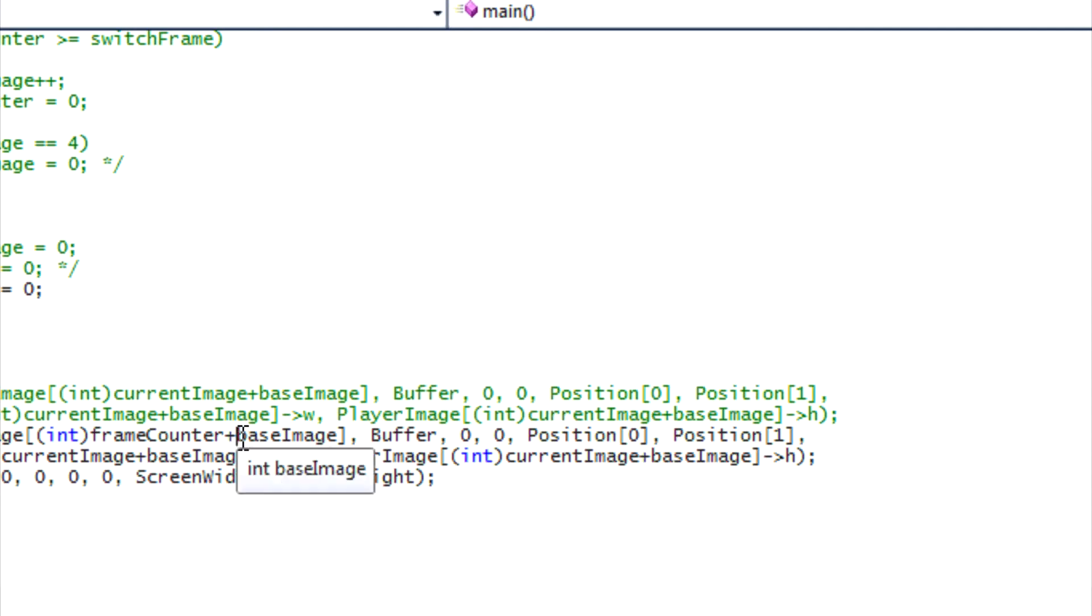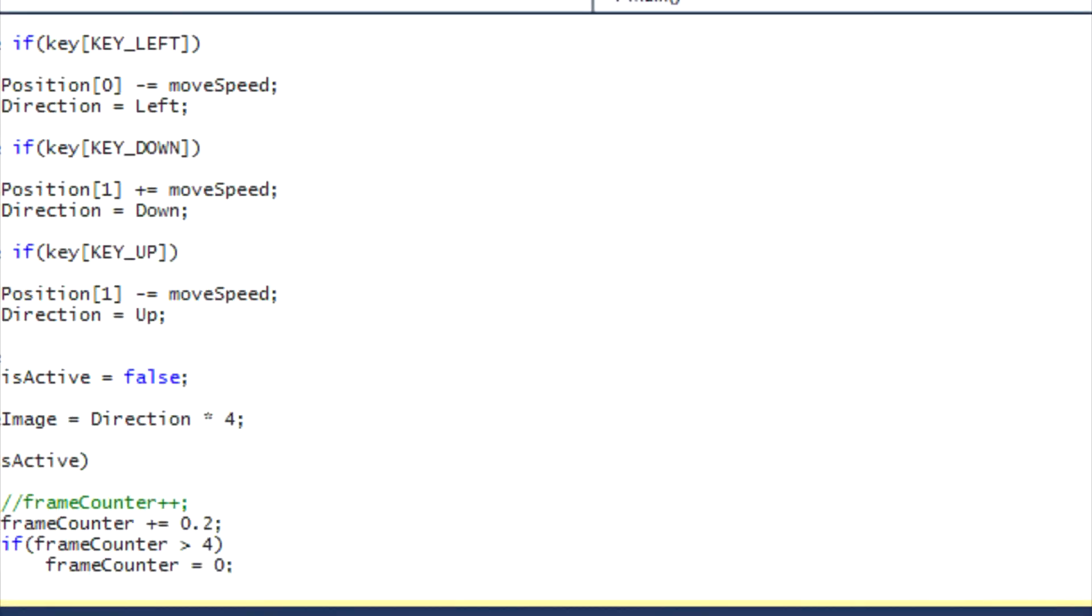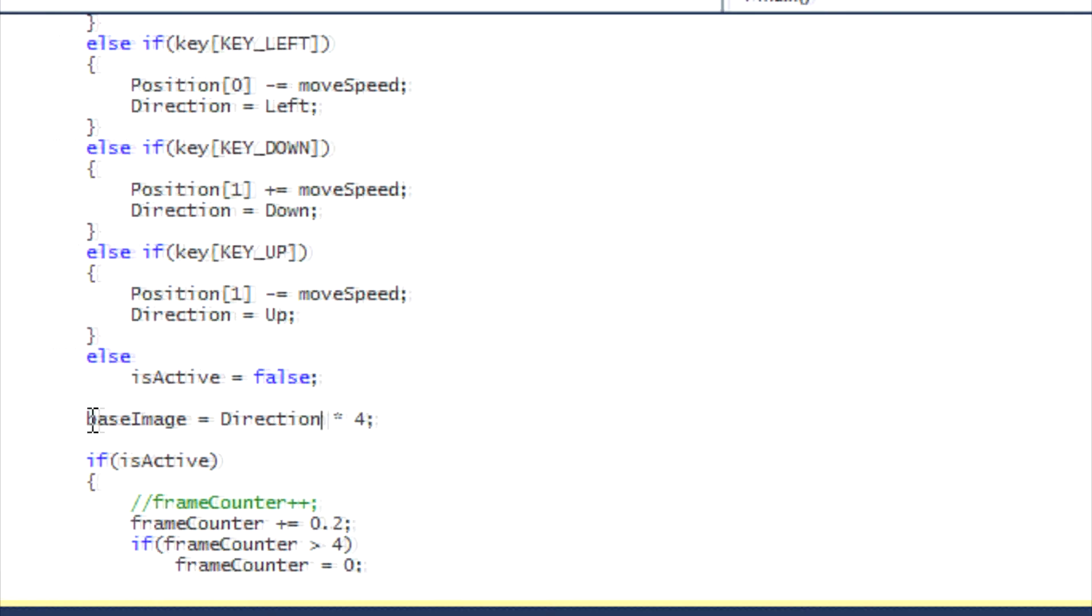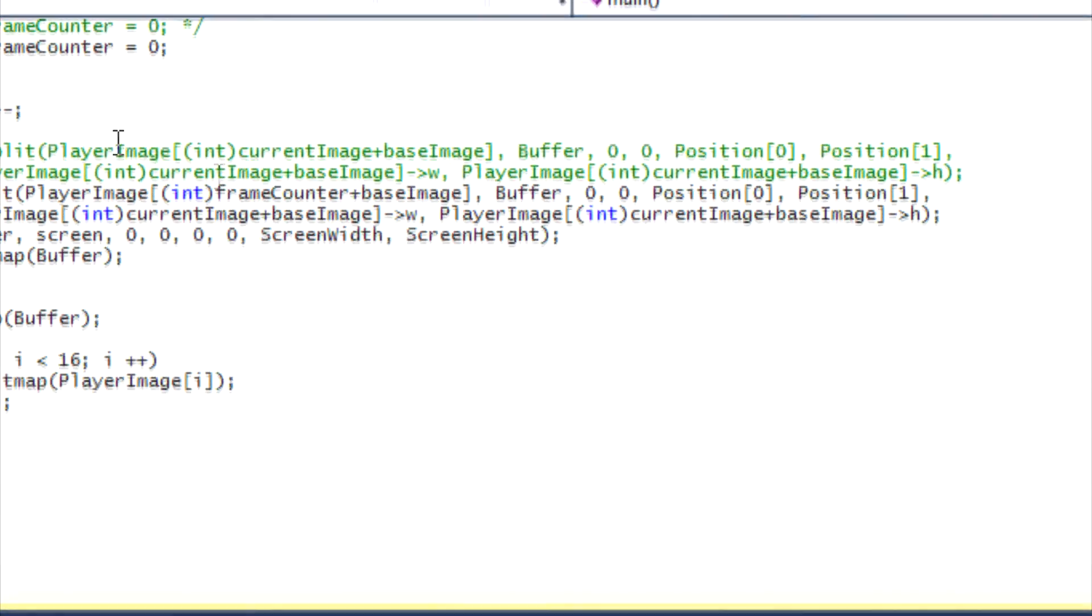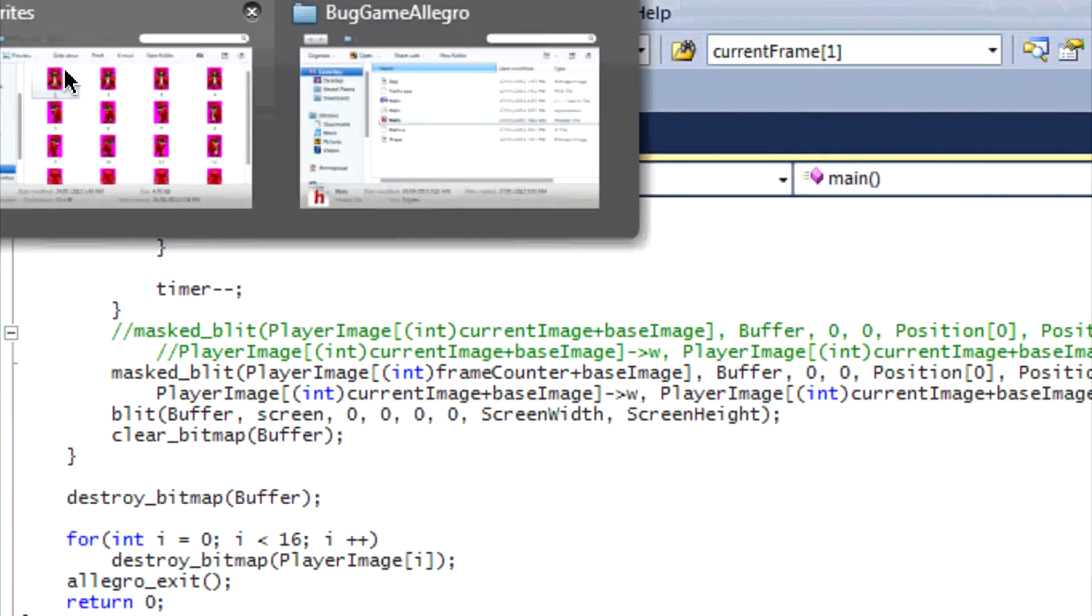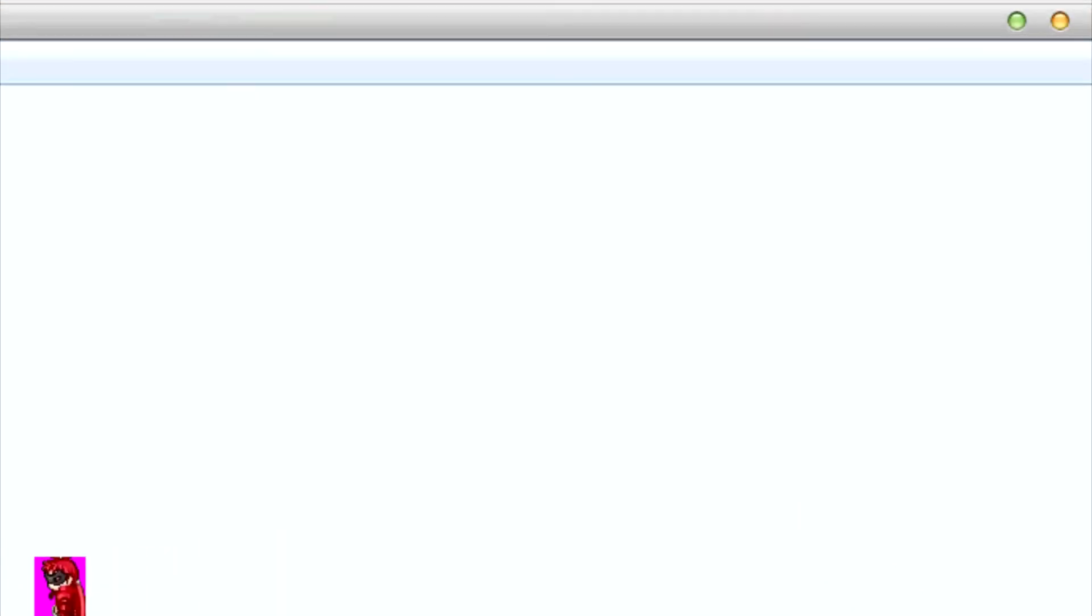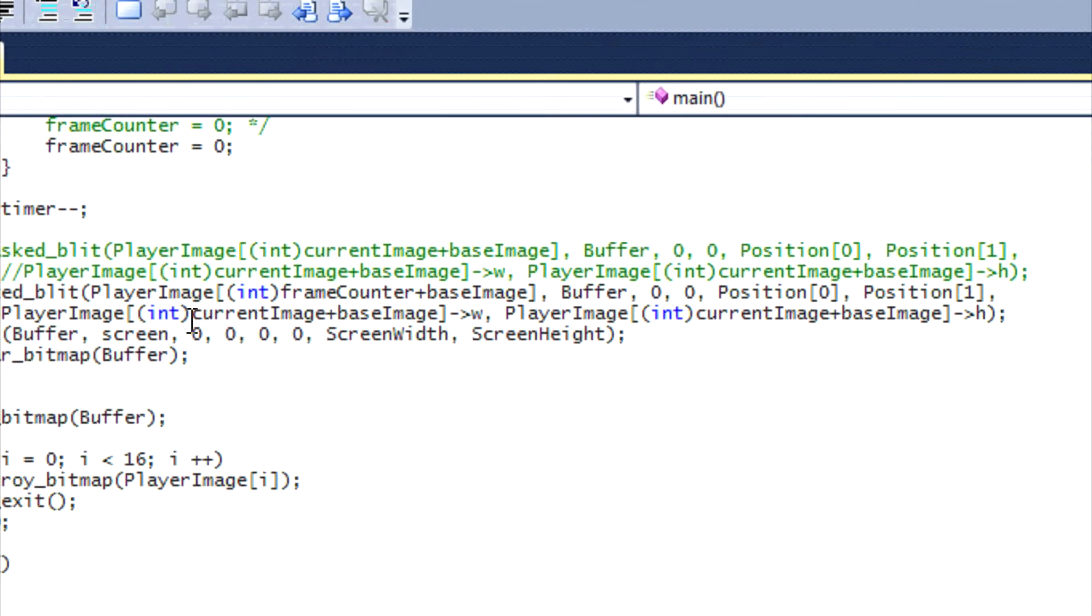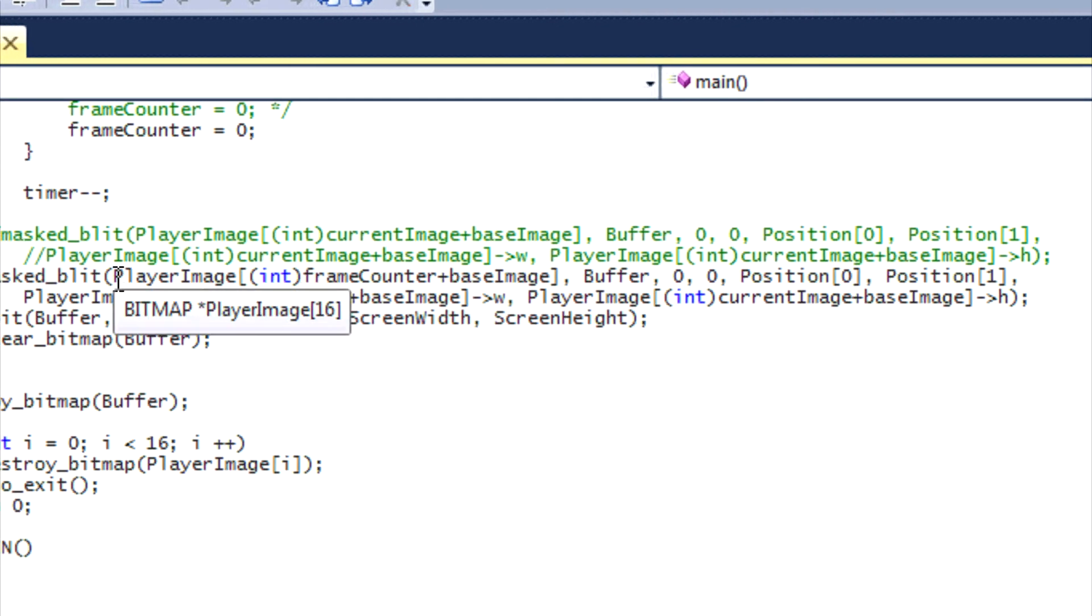Now I know that seems confusing, so I'll go through it again. So say we're on the second image set, say we're pressing the left arrow key. So let's go through all this again. So direction will be equal to left, and left is equal to one, so it'll be one times four, so base image will be equal to four. So let's go down. Say we're drawing this first image here, drawing this image right here. It will say frame counter will be equal to zero plus base image, so zero plus four is equal to four.